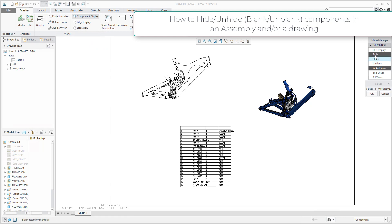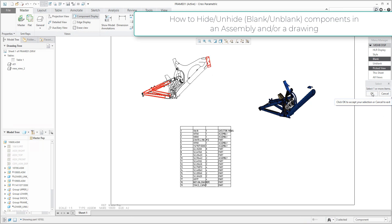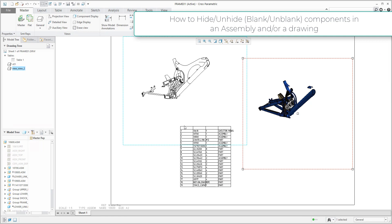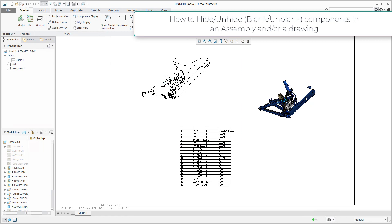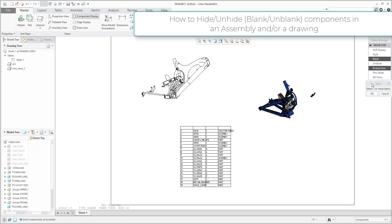If you select component display, you can set the functionality to 'blank', because you would like to hide the object, and you can select which objects will be hidden. For example, these three objects I'd like to hide. I confirm and right now I don't care if the objects are stored in the layer or not — I just hide these components. The bill of material is unchanged; these components are hidden only in this view, but still visible in the BOM. Again, you can continue with component display, blank, and hide additional objects that are not necessary to see. The system will hide them.